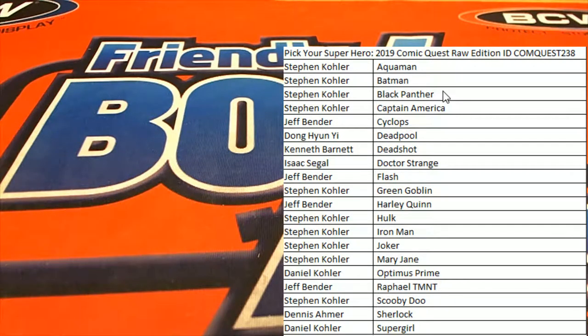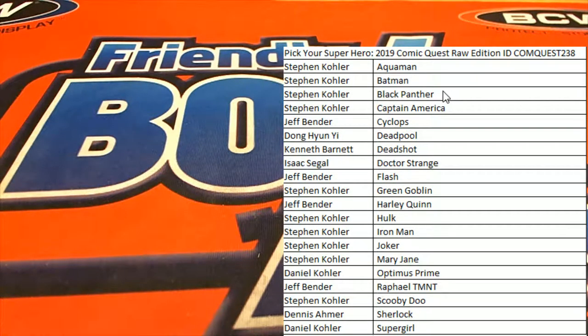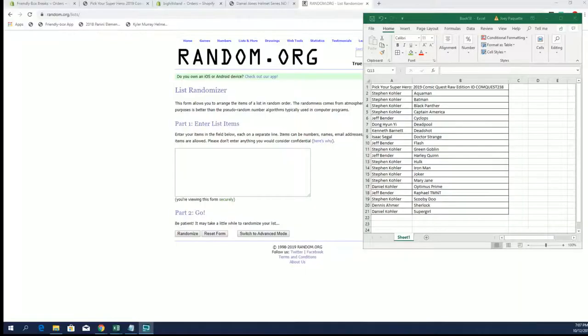Let's roll it! 2019 Comic Quest Raw. This is number 238. Good luck, guys.